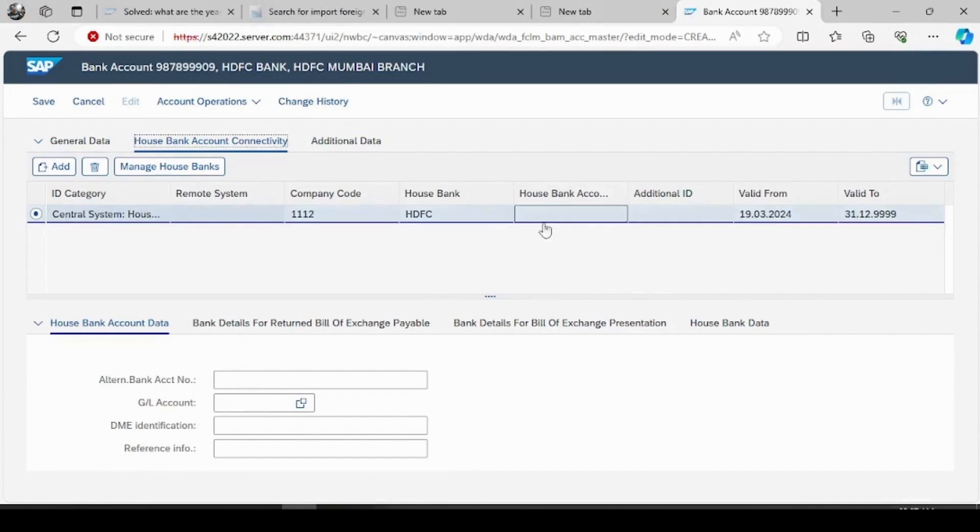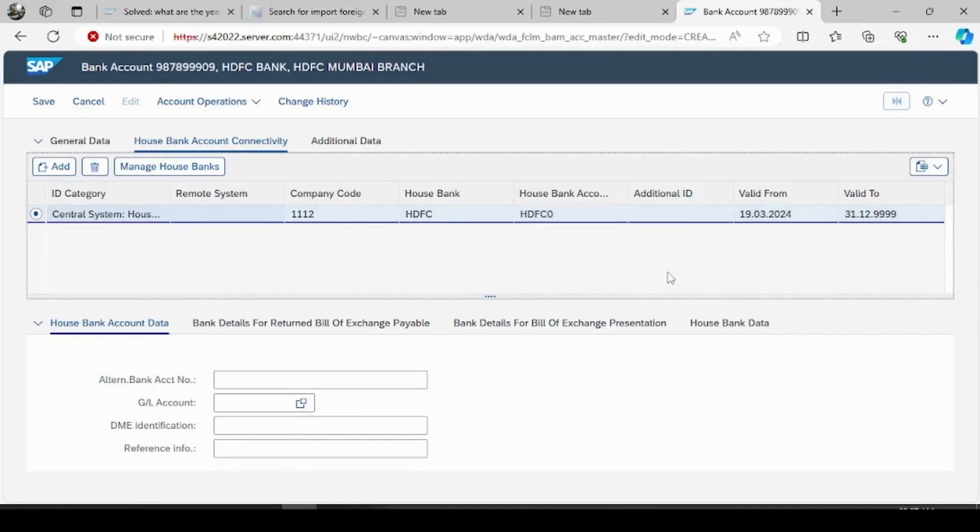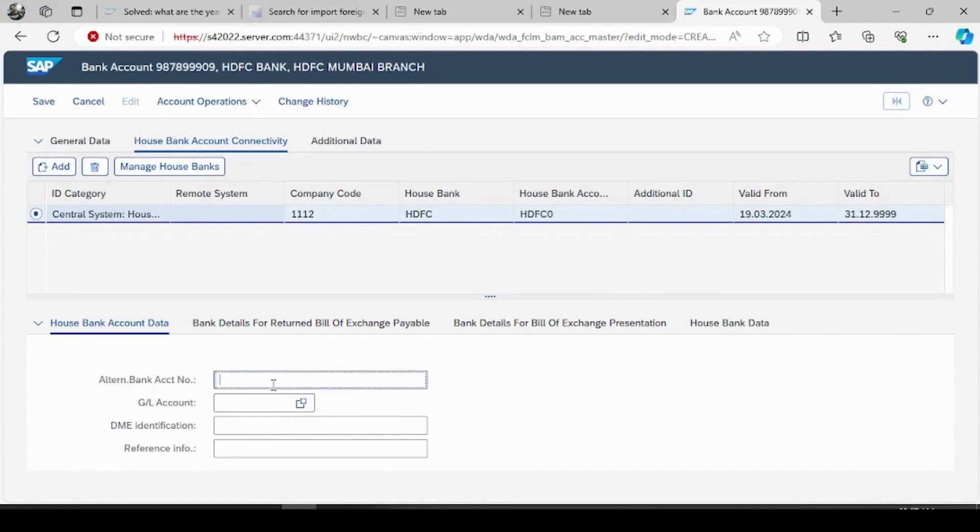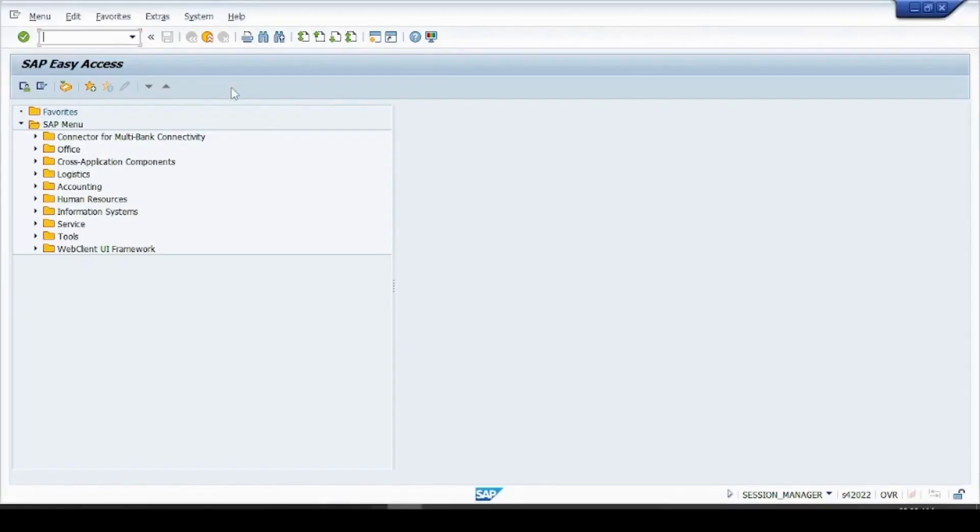Now give your house bank account, I'll give it as HDFC01 okay, and your alternate bank account number GL number you have to assign. So I have already created one GL account for the main bank. So if I go to FS00, I have created one HDFC bank.